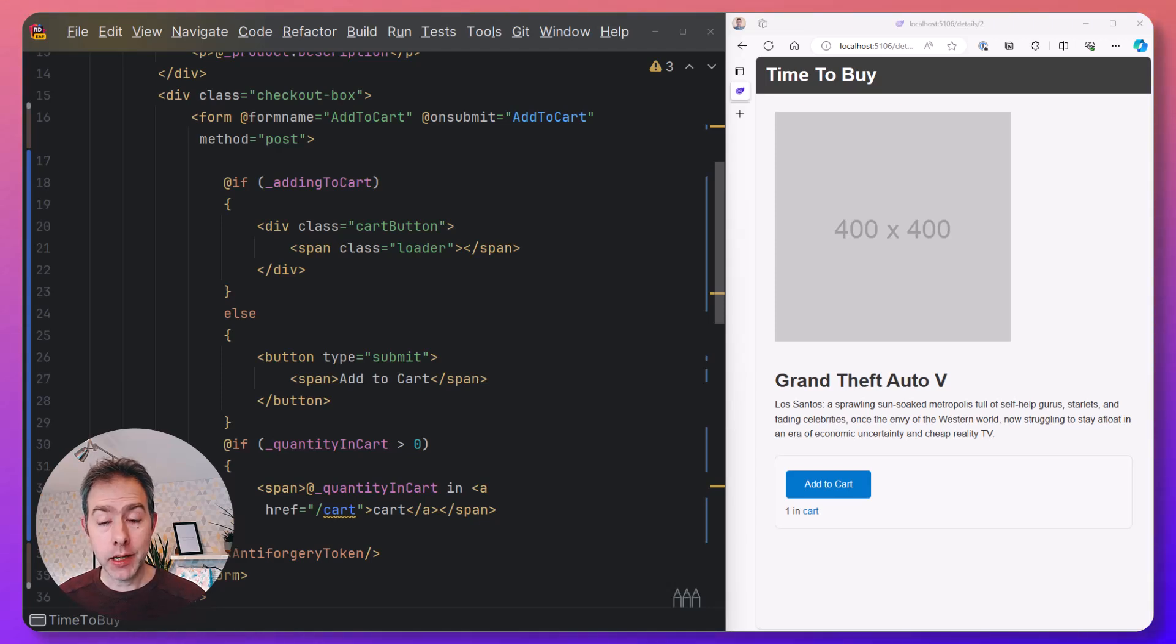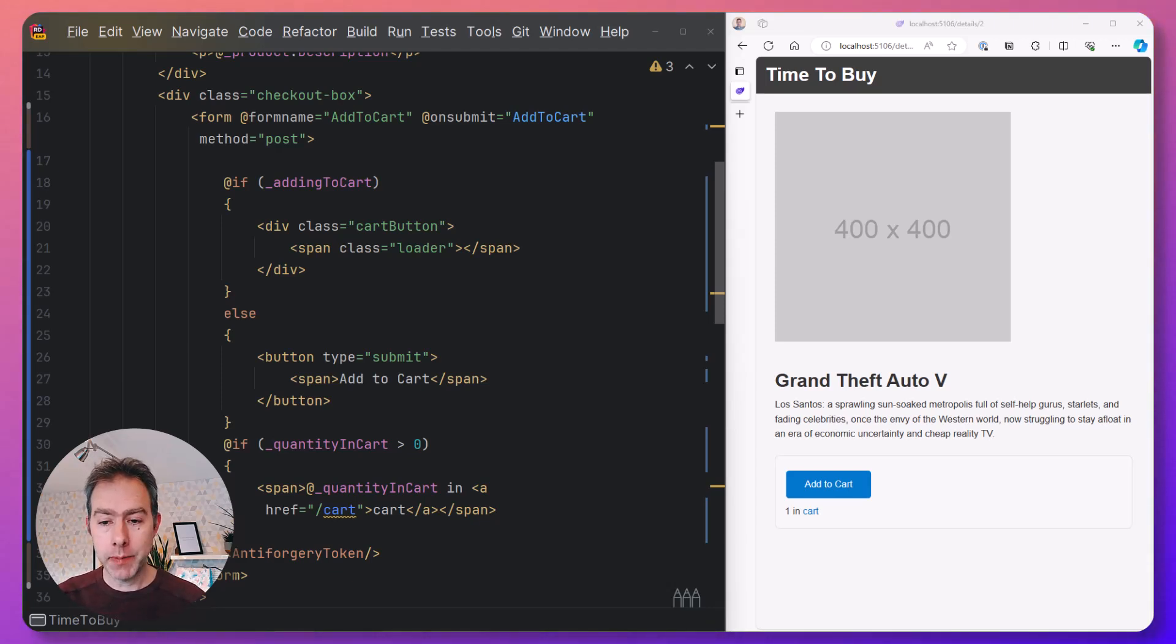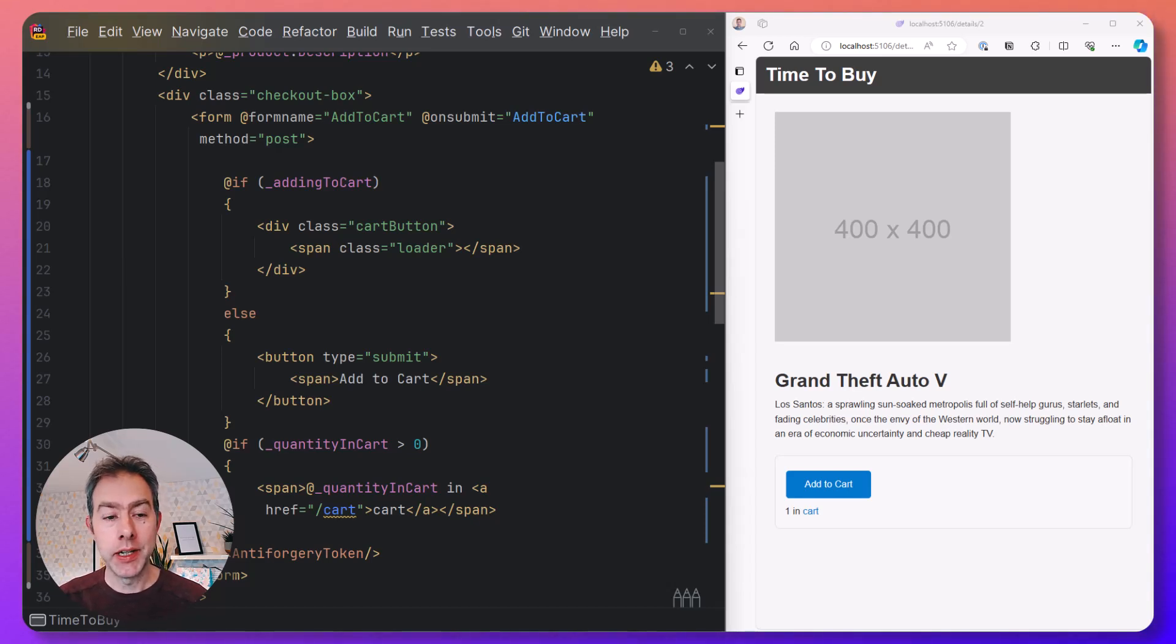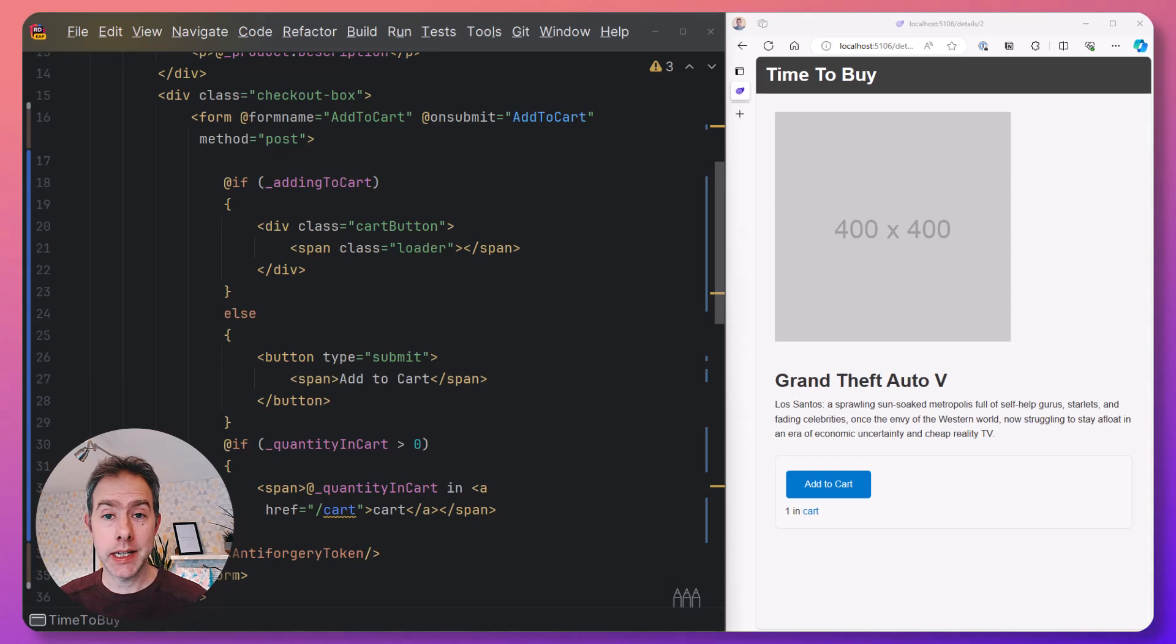In .NET 8, we can use static server-side rendering, which is a really neat way for pages like this product details page to render a component on the server and then return static HTML to the browser.